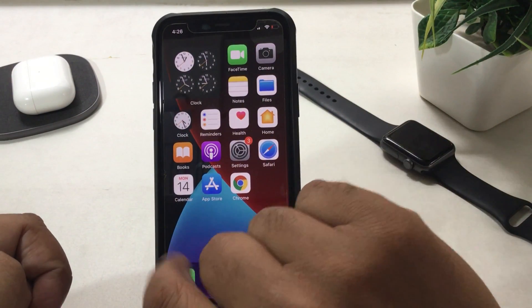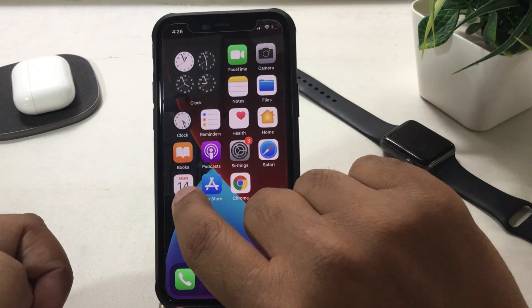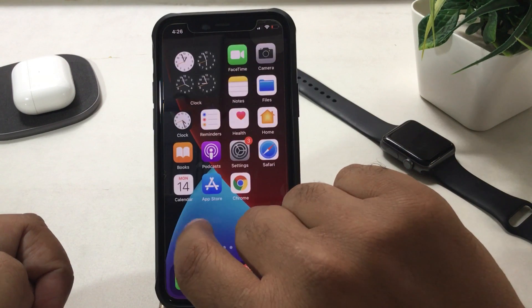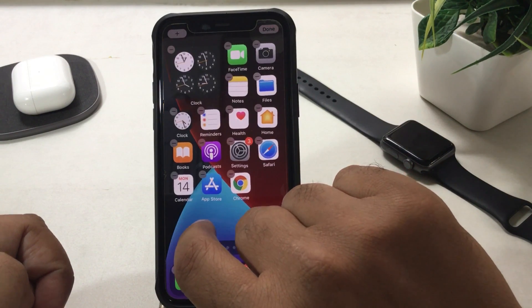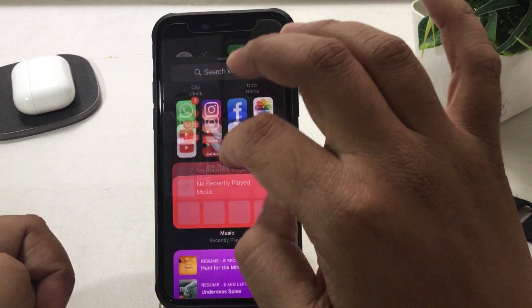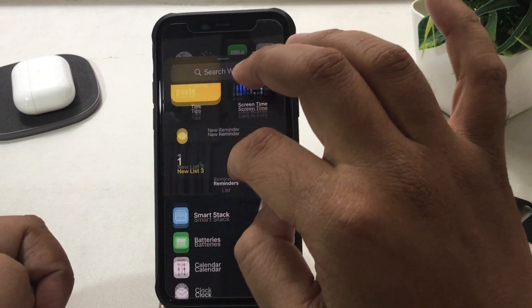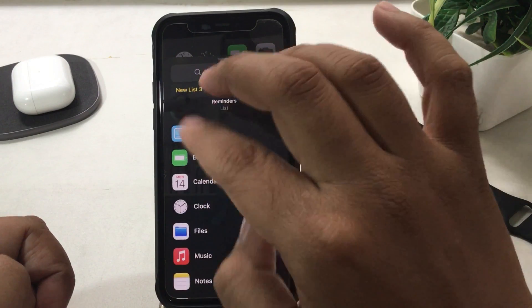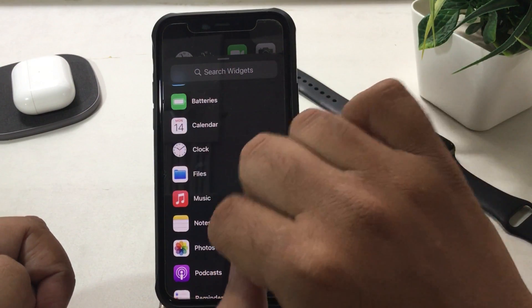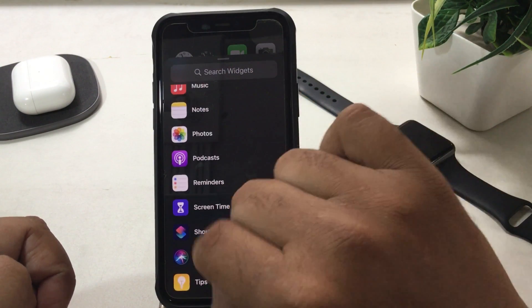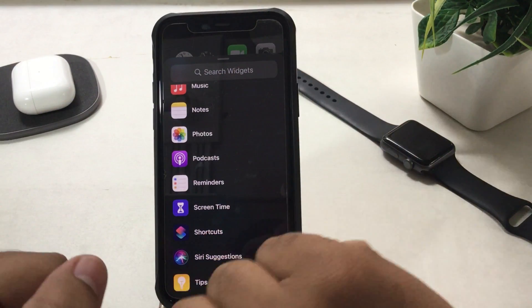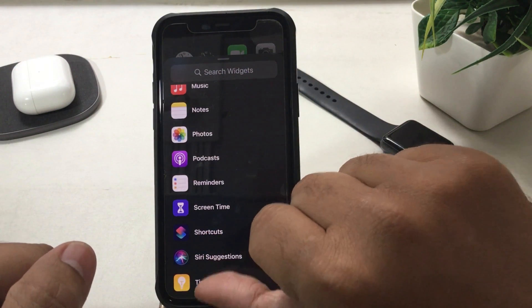In a similar way, you can use other widgets in iOS 14 like photos, files, weather, podcasts, movies, music, calendars, batteries, notes, and reminders for quick access from the home screen.